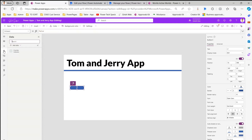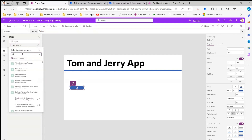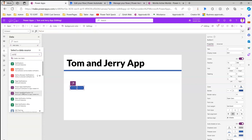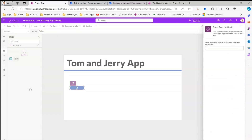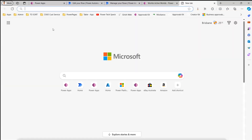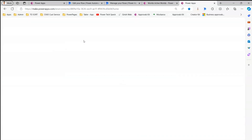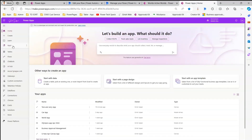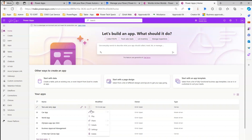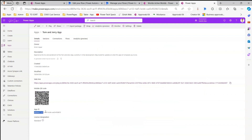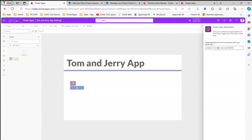Before configuring the button, I go into Data, click Add Data, and search for 'notification'. I see two options: Power Apps Notification and Power Apps Notification V2. I select Power Apps Notification. It asks for the target application URL or ID from the app details tab. I open the app in another window, navigate to the Tom and Jerry app, go into Details, copy the App ID, paste it into the connection dialog, and click Connect to establish the connection.